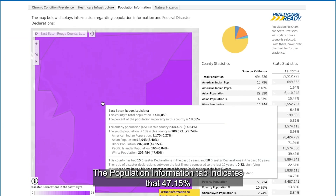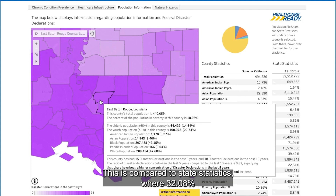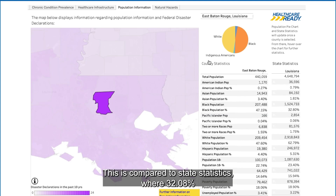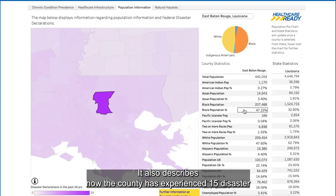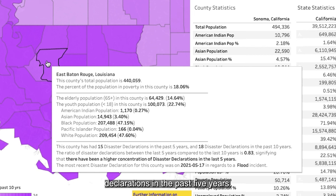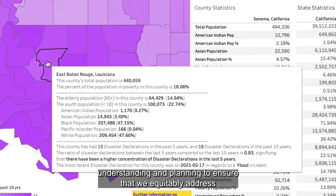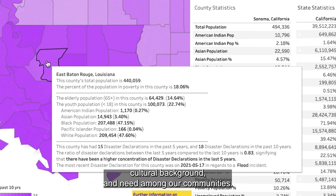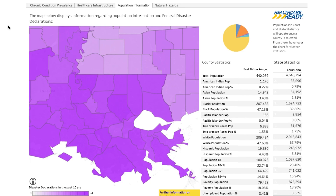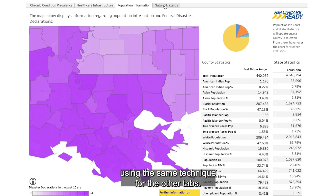The Population Information tab indicates that 47.15% of county residents are Black, compared to state statistics where 32.08% of Louisiana residents are Black. It also describes how the county has experienced 15 disaster declarations in the past five years. Pulling all these variables together, we can adjust our emergency preparedness understanding and planning to ensure that we equitably address variances in demographics, cultural background, and need amongst our communities.